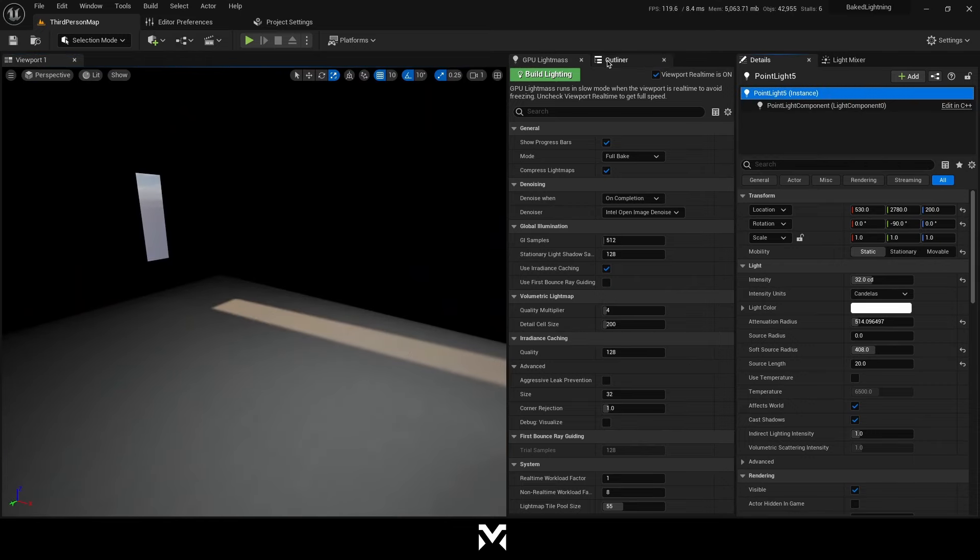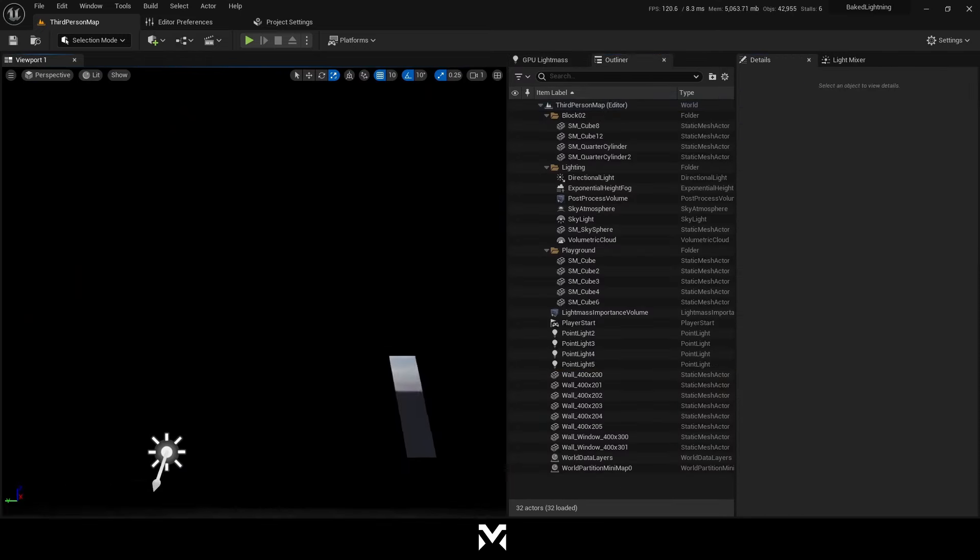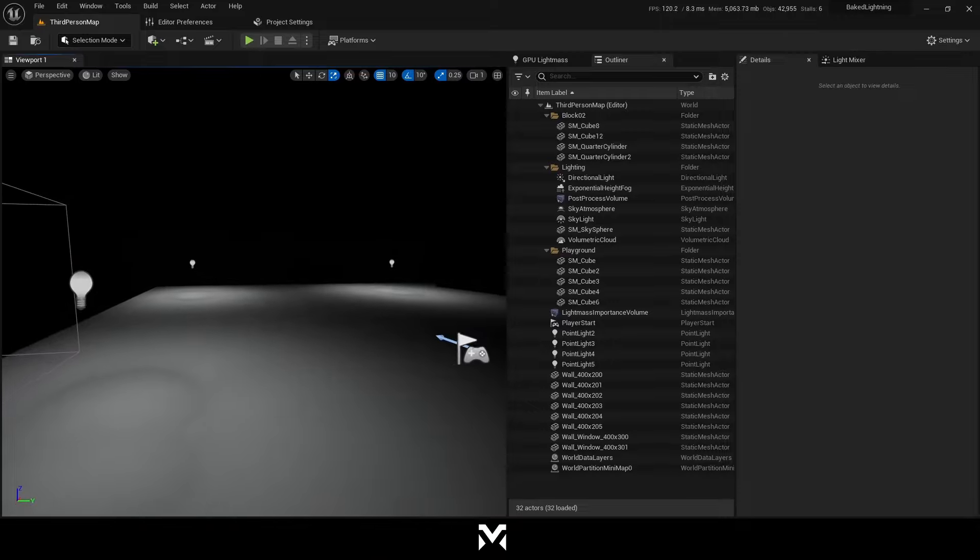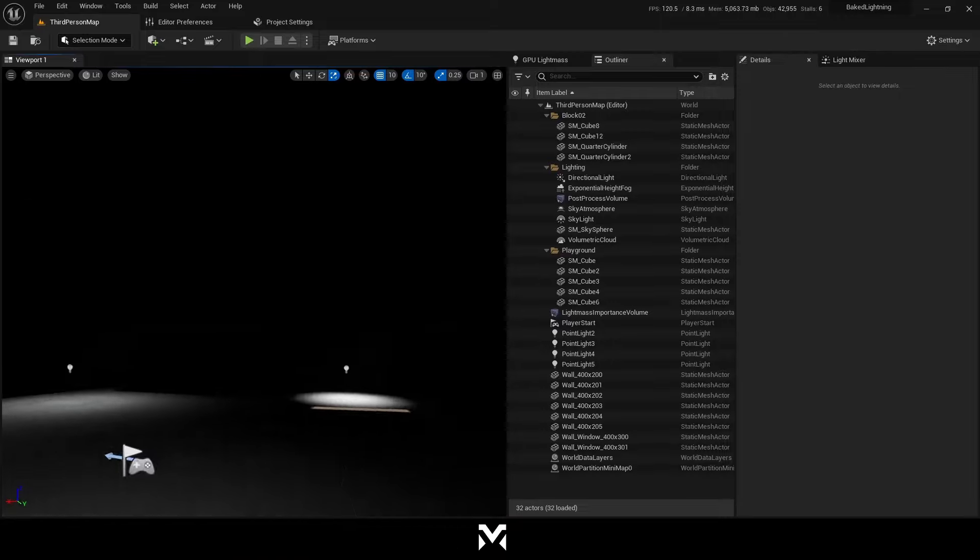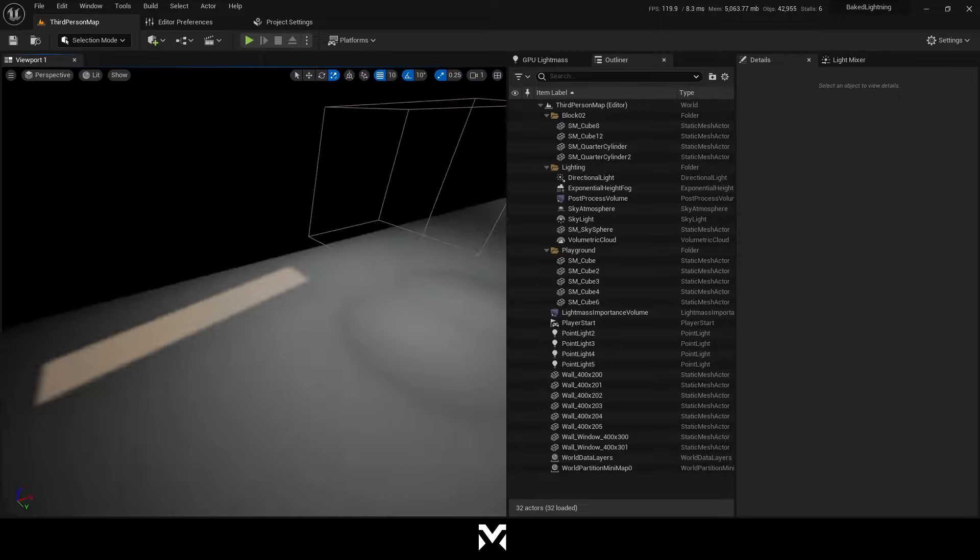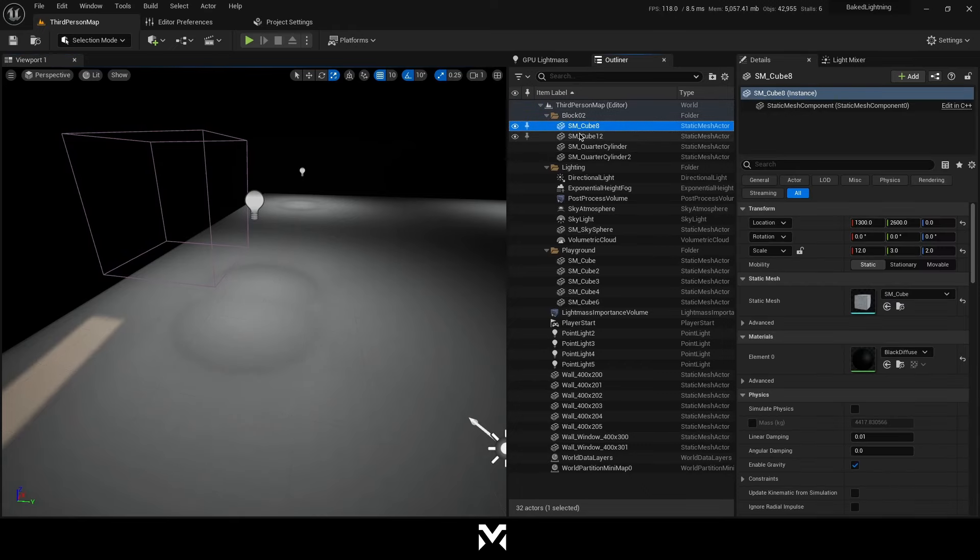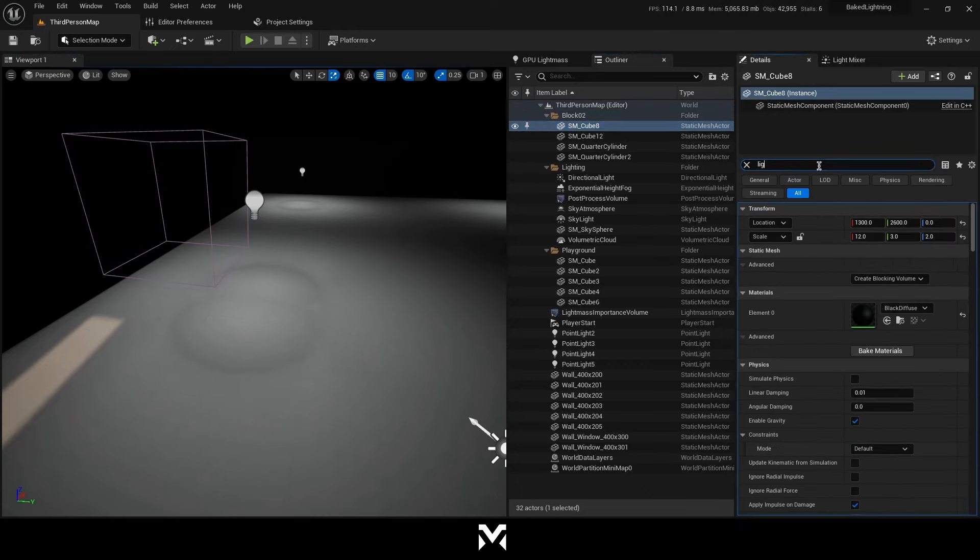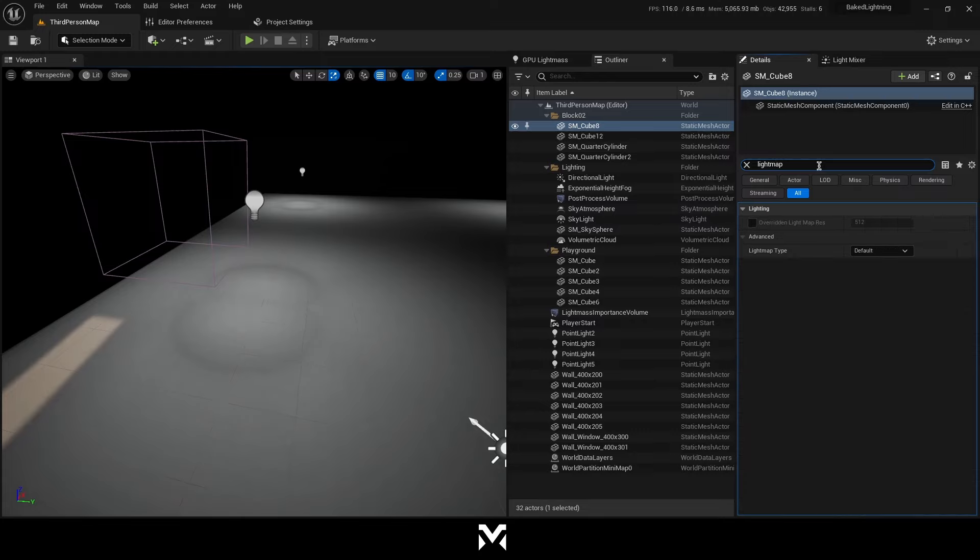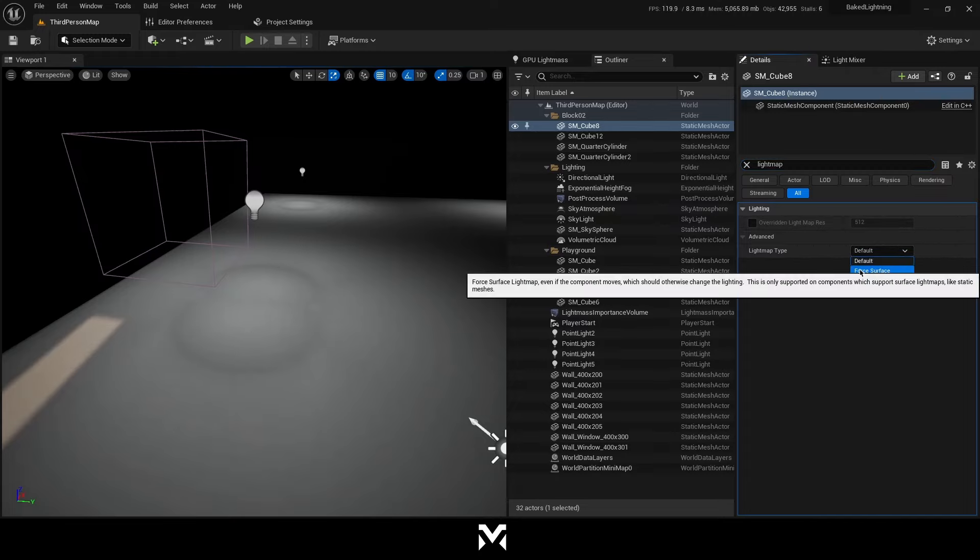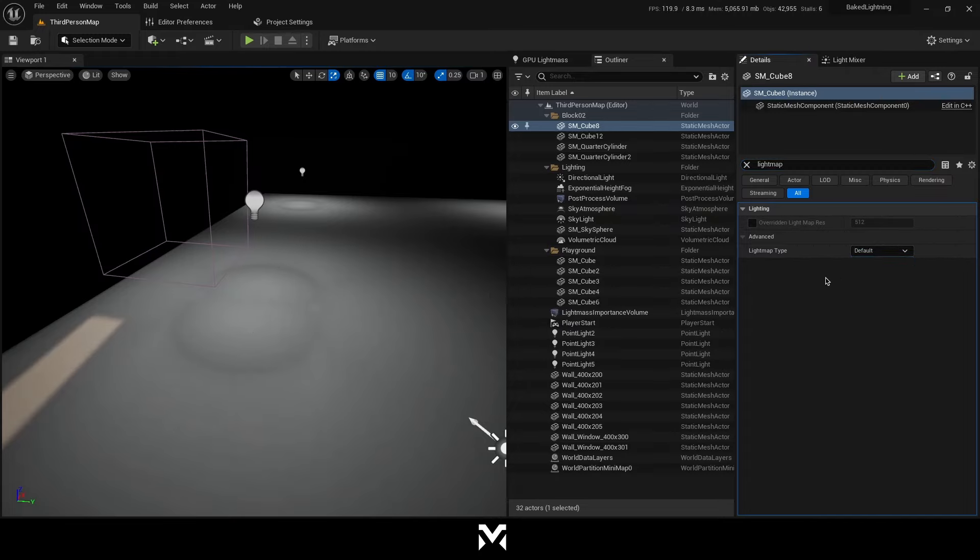Which is, as I said before, this is an experimental feature. So you might have some problems. But if you're having so bad results with static meshes. Let me show you what you should do. Just go to your static meshes and make sure they're static. After that, type light map. And you can overwrite your light map resolution. And you can change your light map type from here. As you can see.